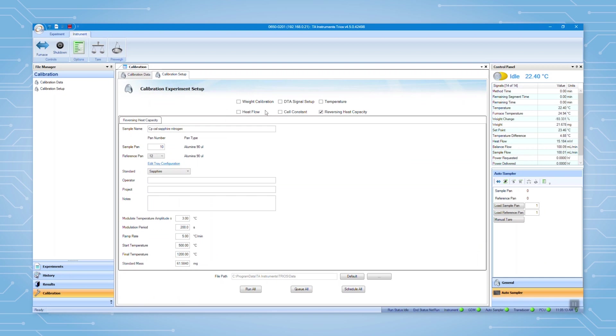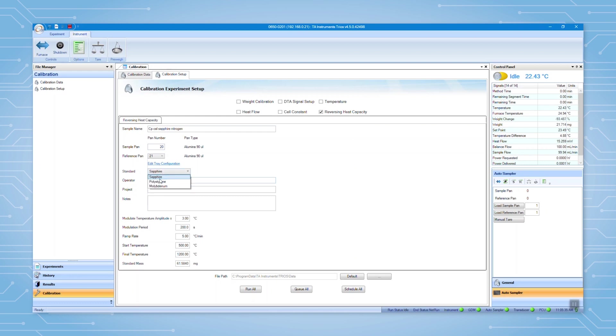Input the information below for the calibration. Enter the sample name, pan numbers if you have an auto-sampler, and select the standard for the calibration. You can also input operator's name, project name, along with some notes.